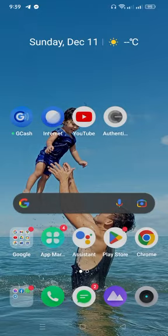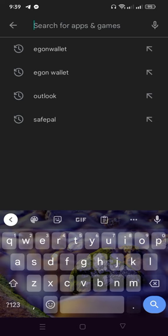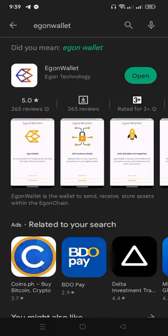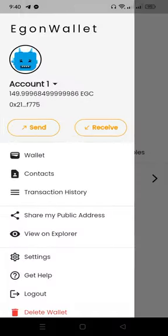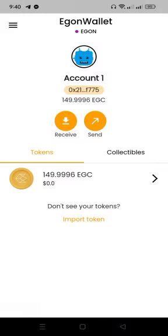To get an Egon wallet, just go to the Play Store or the App Store. If you are using Android or Apple, go to the search and type 'Egonwallet' — no space — just 'Egon wallet'. Then you will see Egon Technology, which is the creator. Click Open or Create.